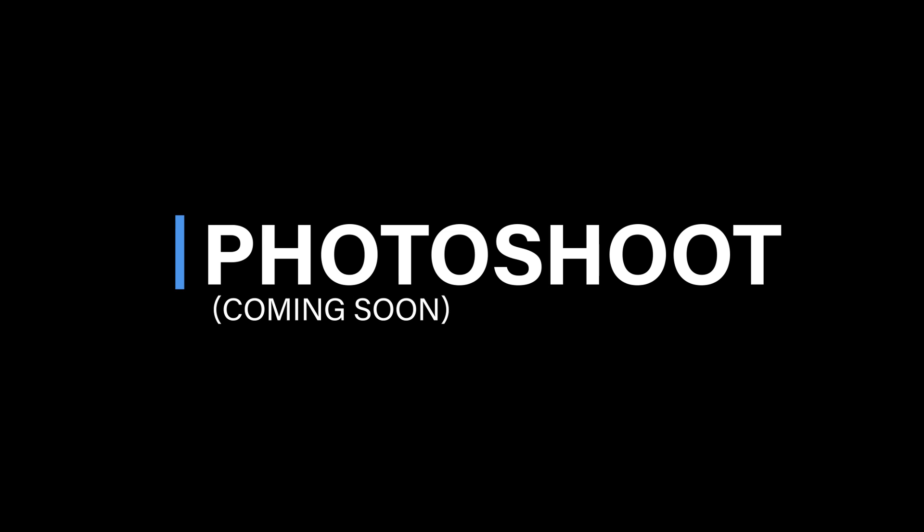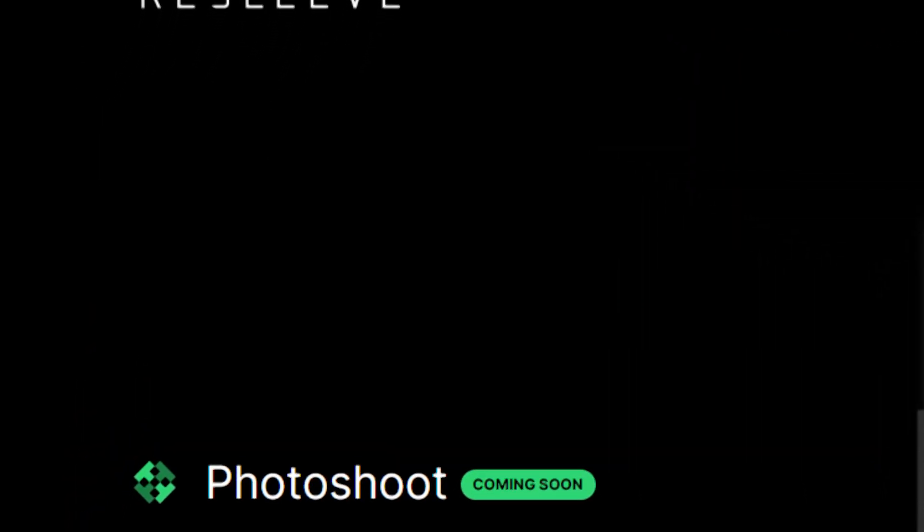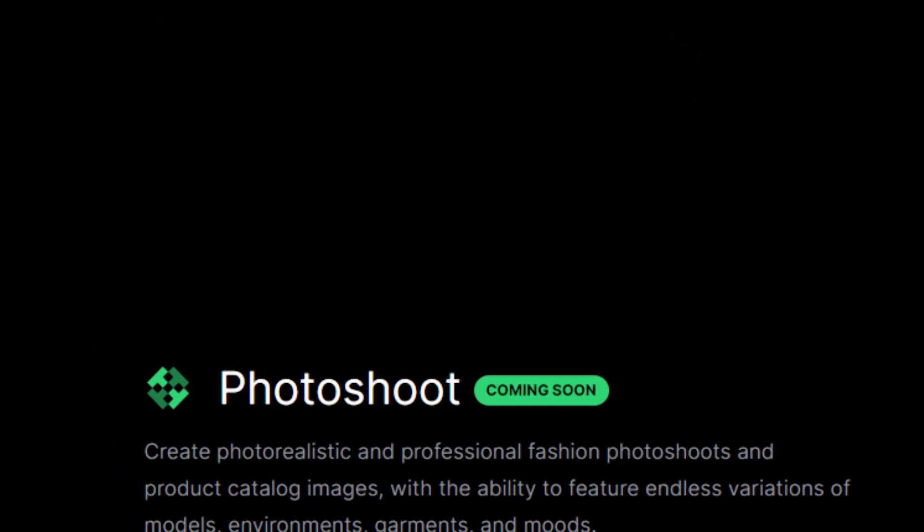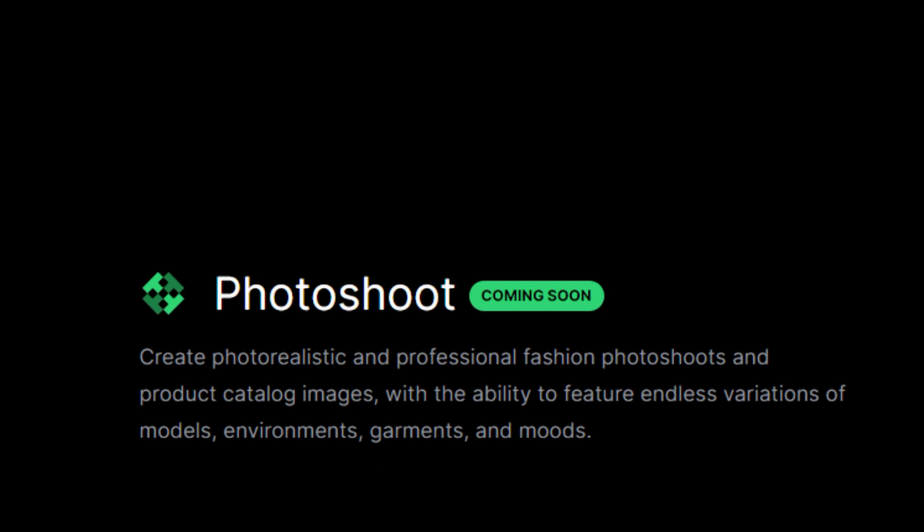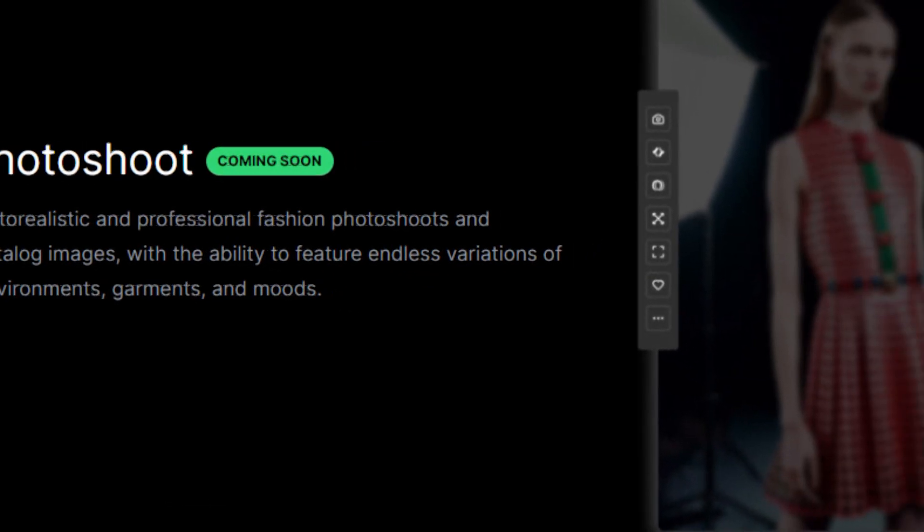Photoshoot coming soon. Resleeve is all set to introduce an amazing feature, the ability to create professional fashion photoshoots and product catalog images. Get ready to unleash your creativity like never before.